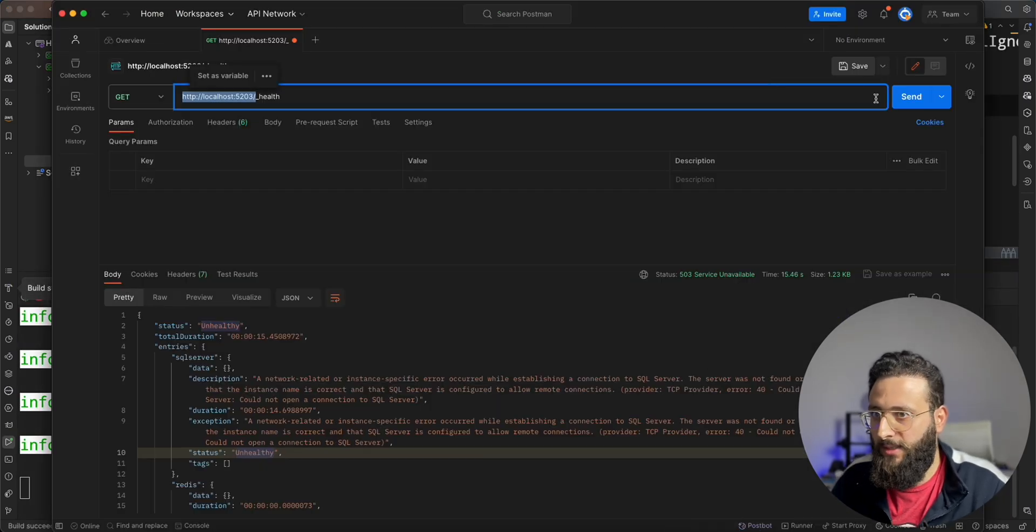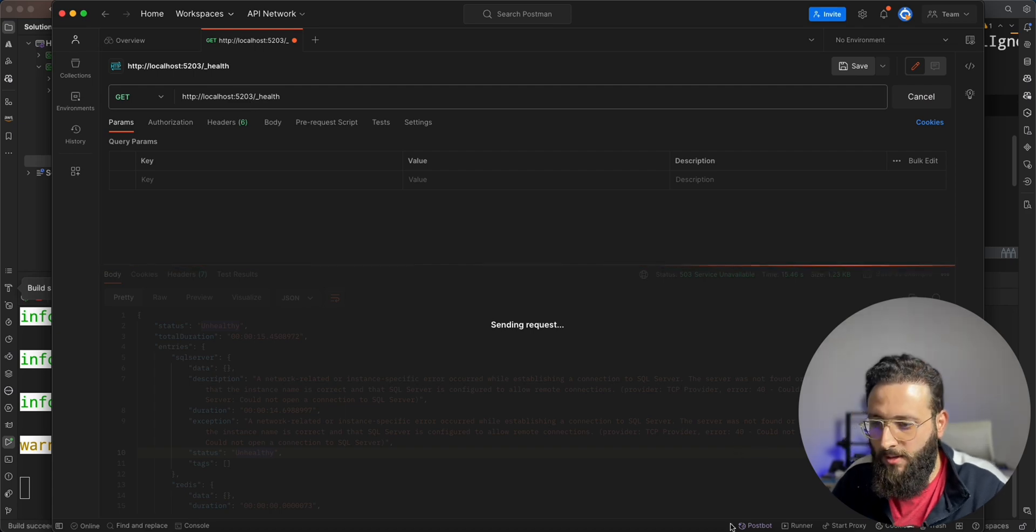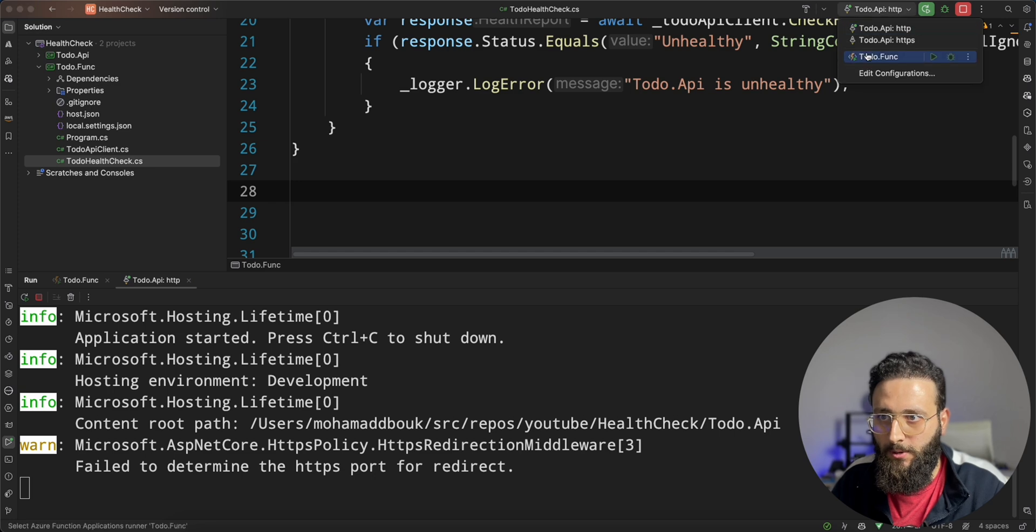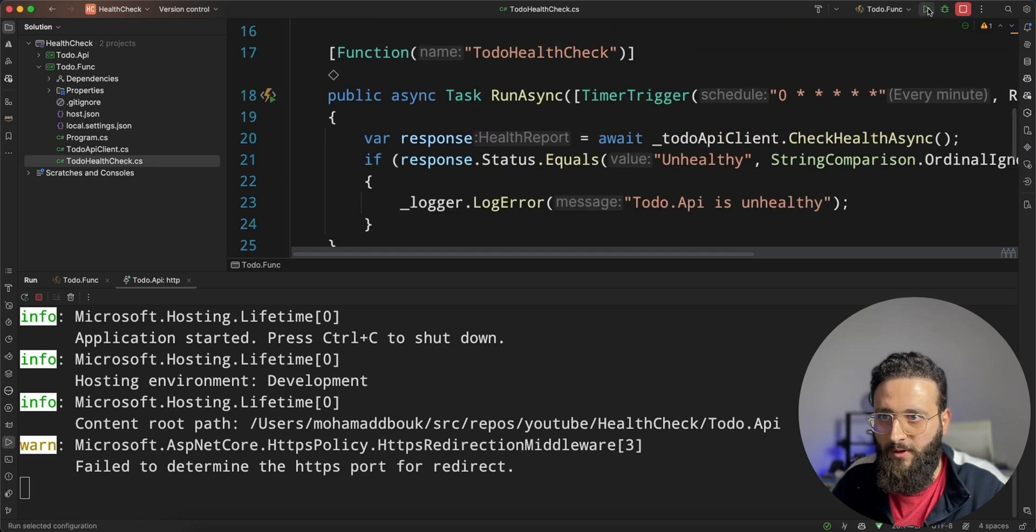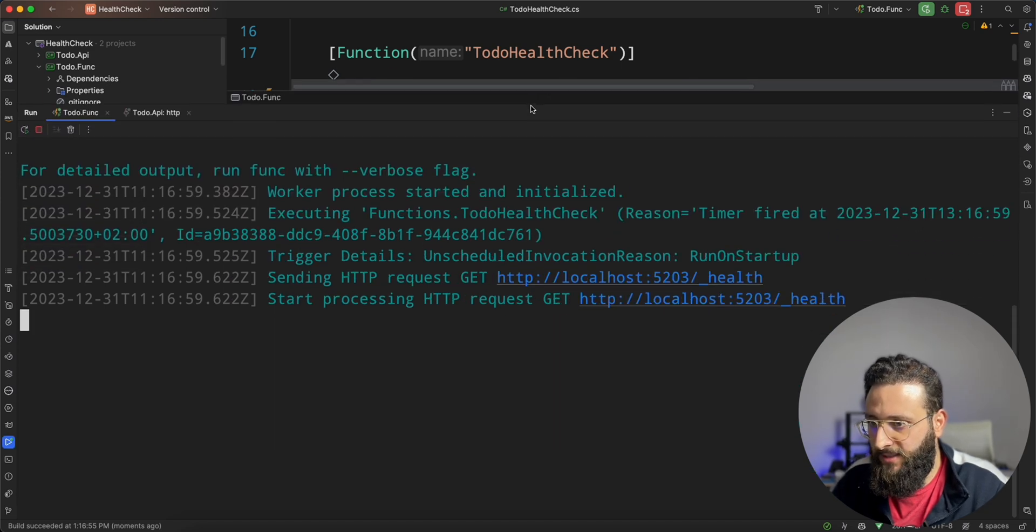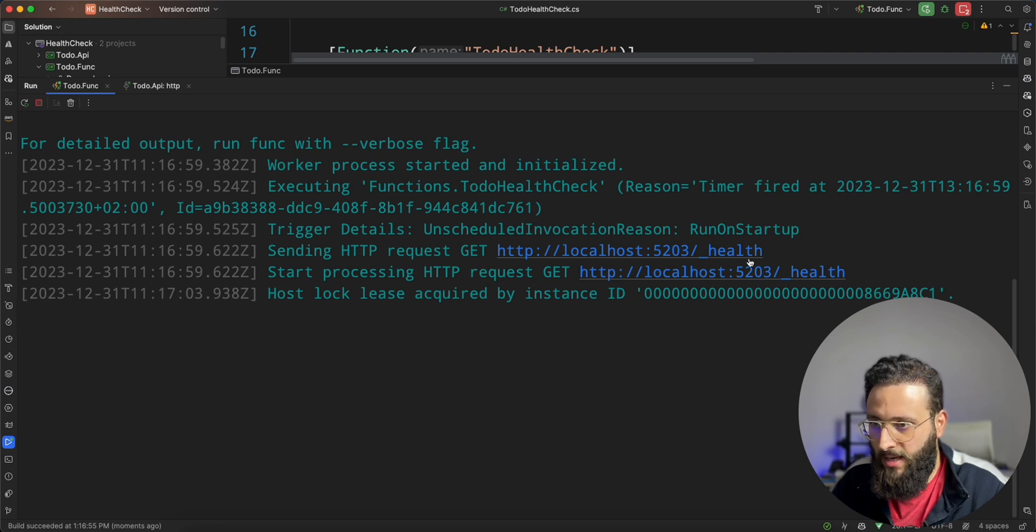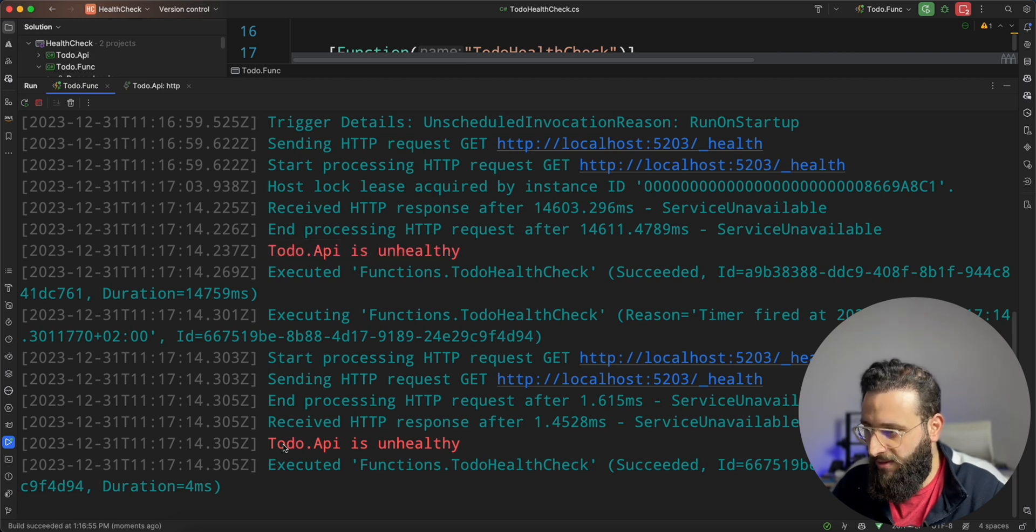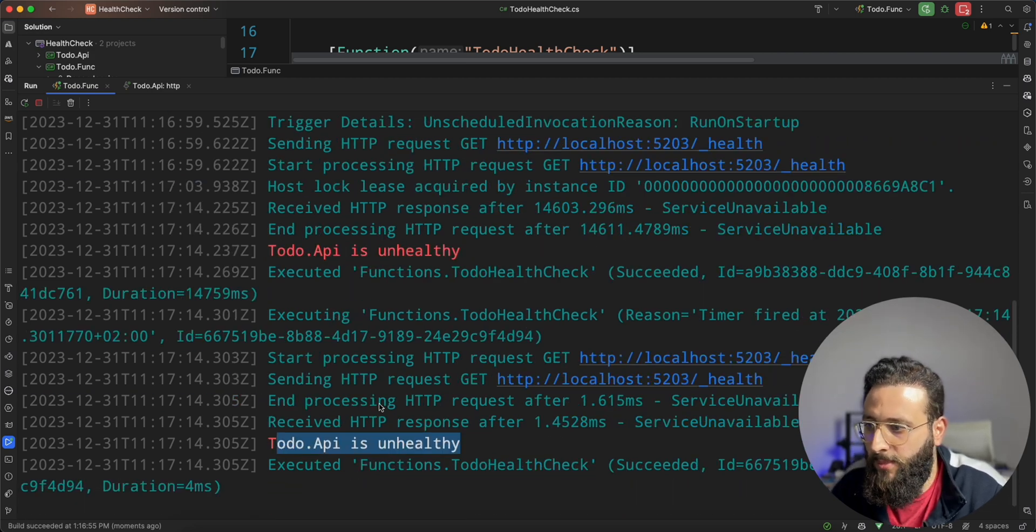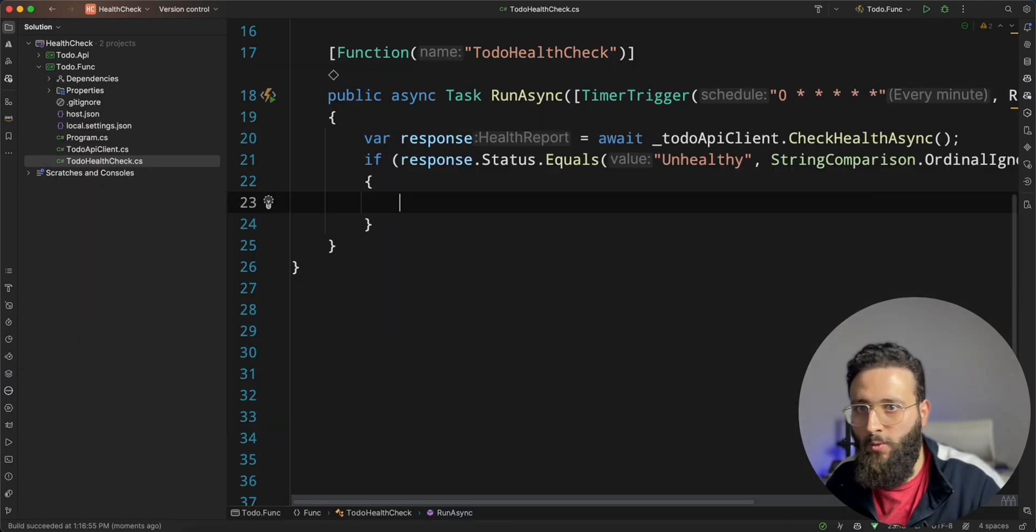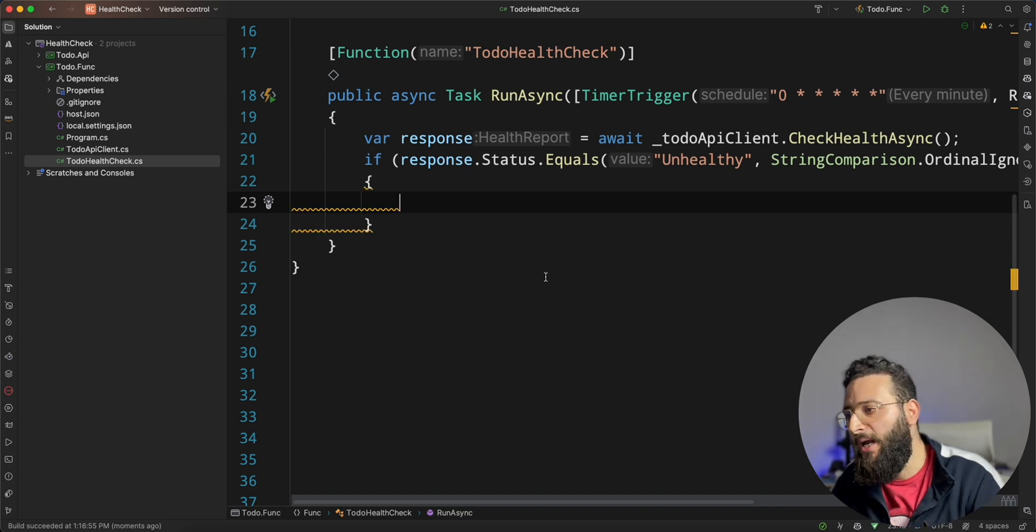Let's check the API. We are still unhealthy. Our database is still stopped. So, let's run the todo dot function every minute. It will be triggered. Here, we are querying the health endpoint. And then, we are getting todo dot API is unhealthy. This is the second time that it triggered after one minute. And now, we need to replace this one with an actual implementation for the Slack API.